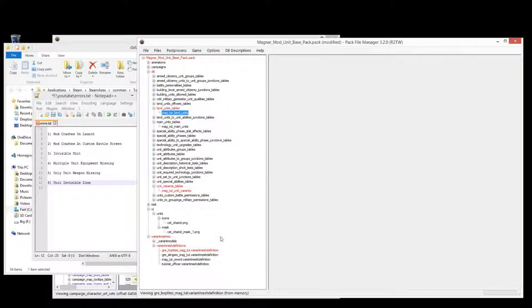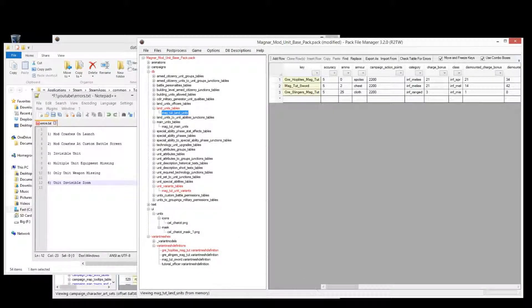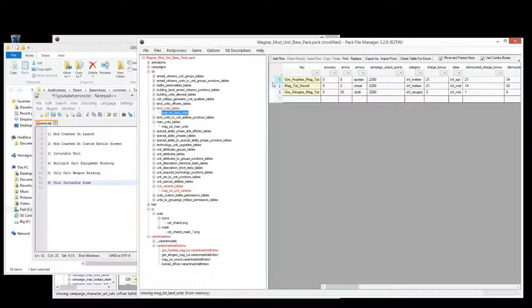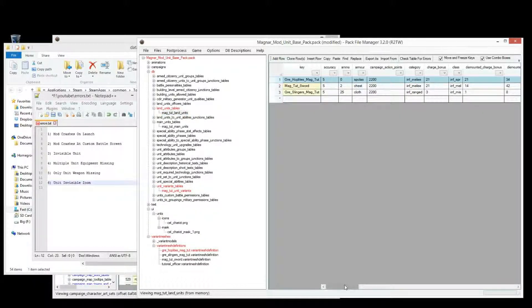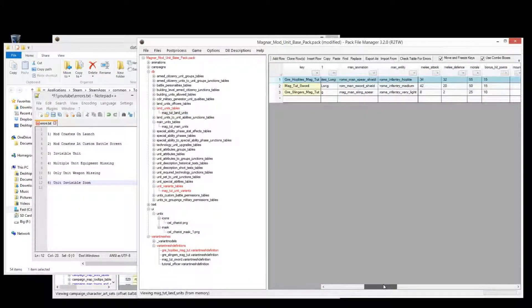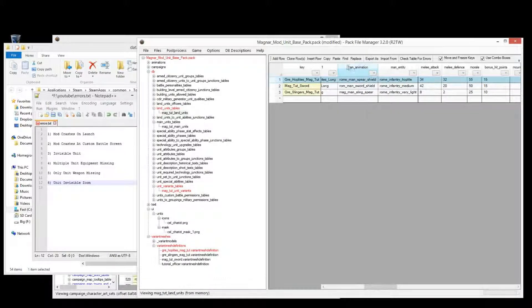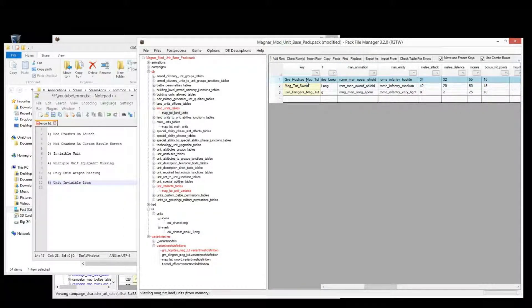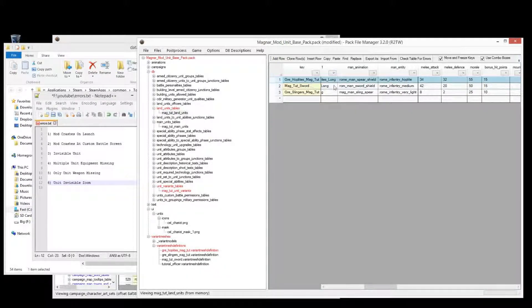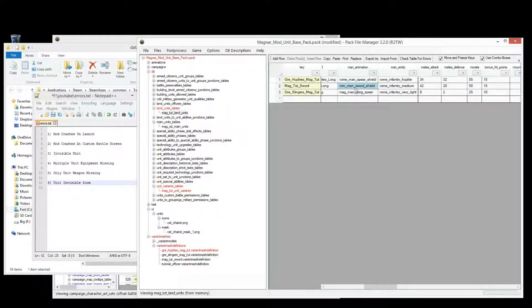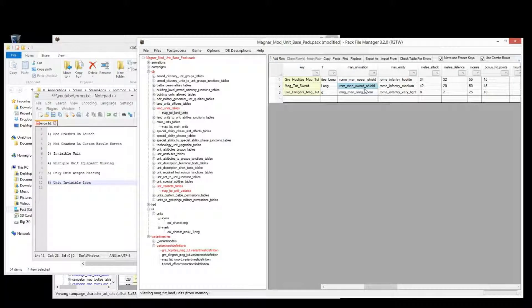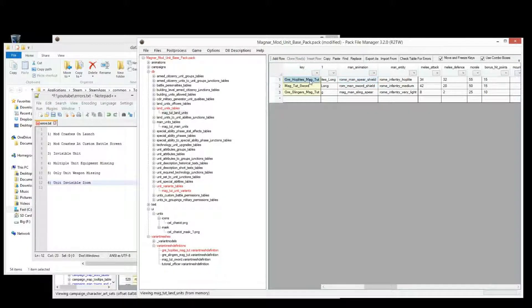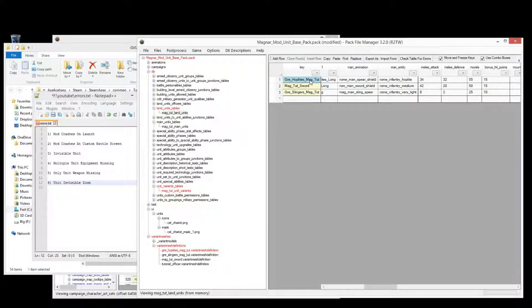And the reason for that is an animation issue. So if you go to your land units, and so we're looking at the spear, so we go to this unit here that we've made, we go to the man animation column, and we check that the animation for the unit is correct. So if we had this animation, man, sword, shield, for this unit, then the hoplite would not have any weapon when we load it up. It would have the shield, because that's what the animation allows, both animations allow for, but it would not have a spear.